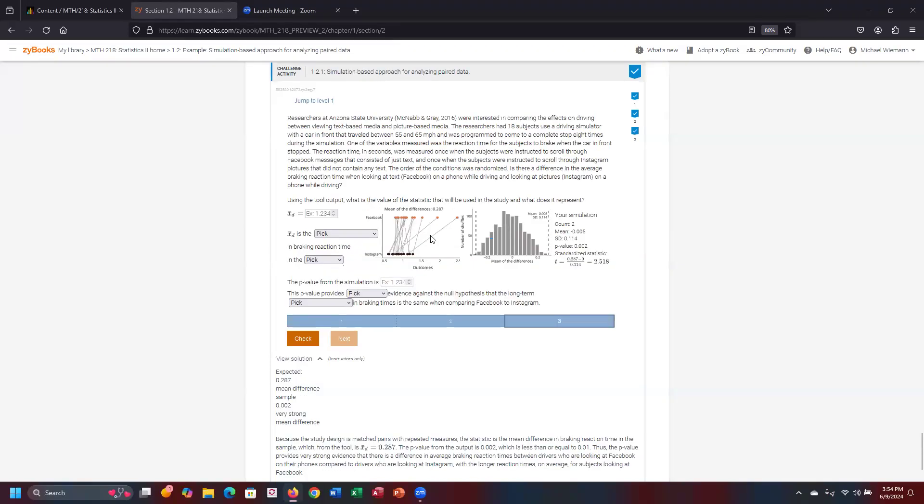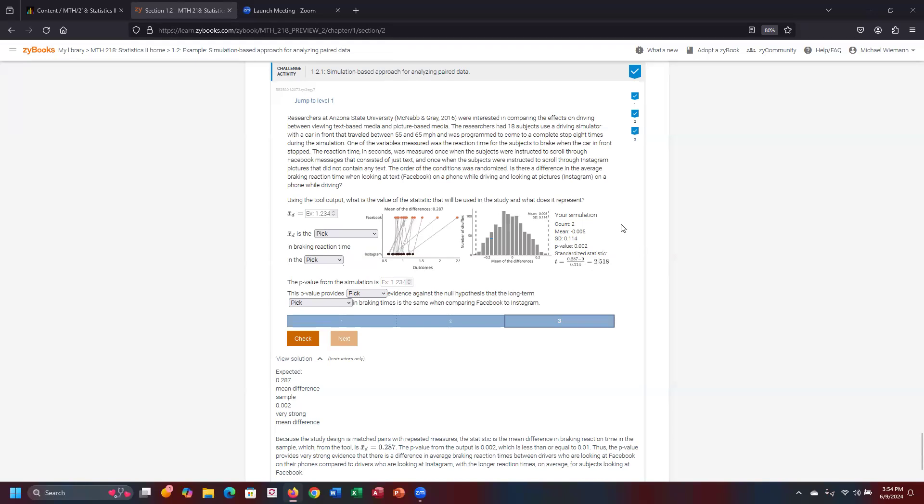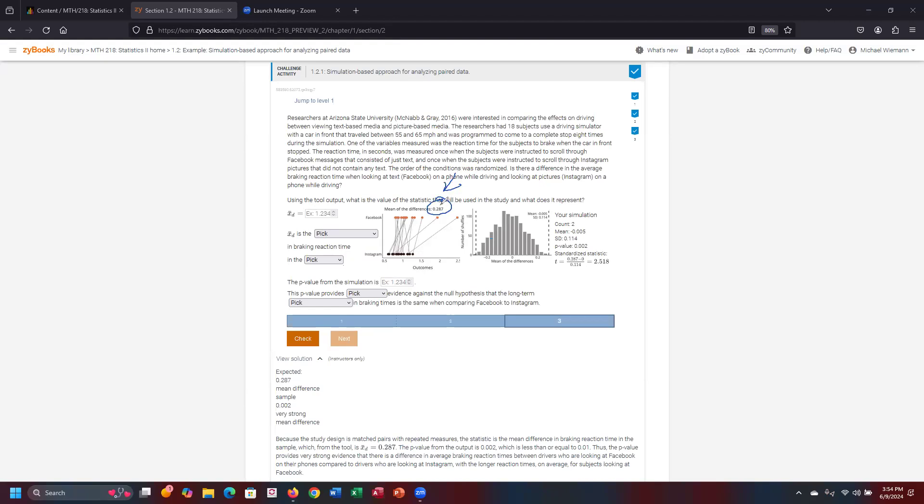And for problem number three here, we have got a simulation here where we are given the corresponding statistics back. The P value will analyze whether we reject or fail to reject the null hypothesis relative to the P value for this demonstration. So the first piece here, let me get my pen going. The first piece of this is where does X sub D reside? Well, the X sub D is the mean difference. The mean of the differences in this particular case, that is going to be obtained right there from the information or the output of the simulation that occurred. So let me go back here. That value is 0.287.